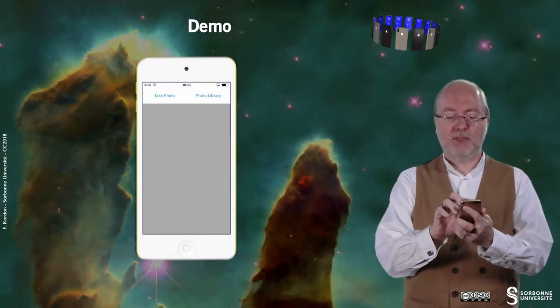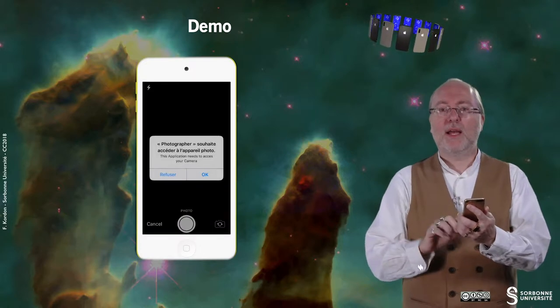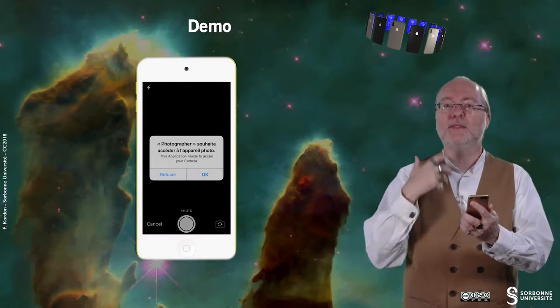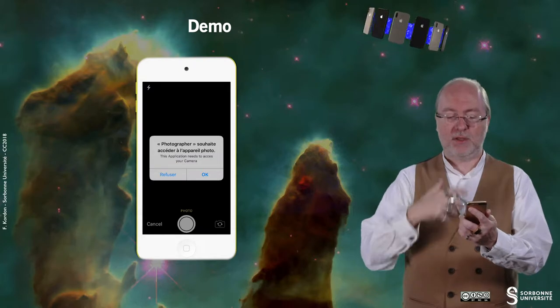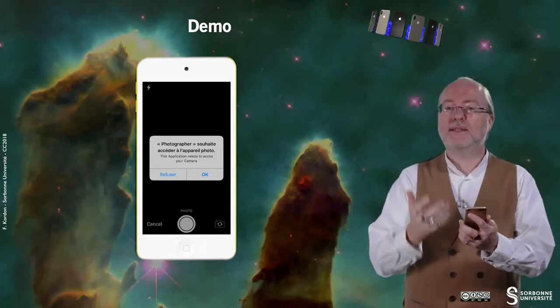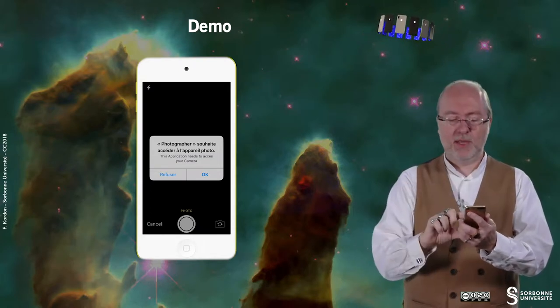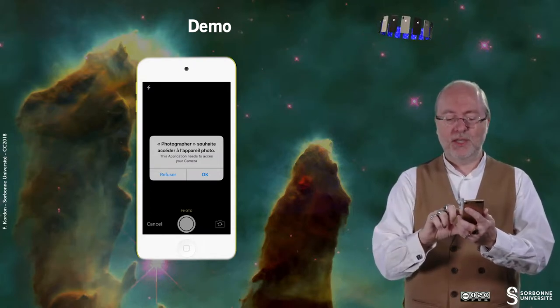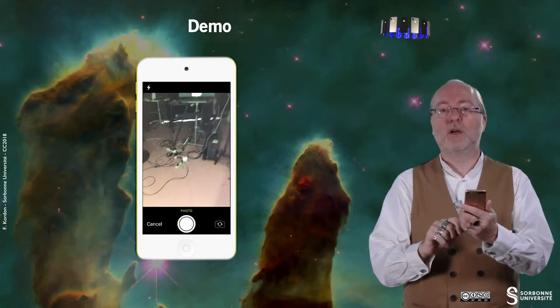I open it and there is a very simple interface. Now let's try to take a picture, and since it's the first time I'm running the application I must allow access to the camera. Okay, so I do so.